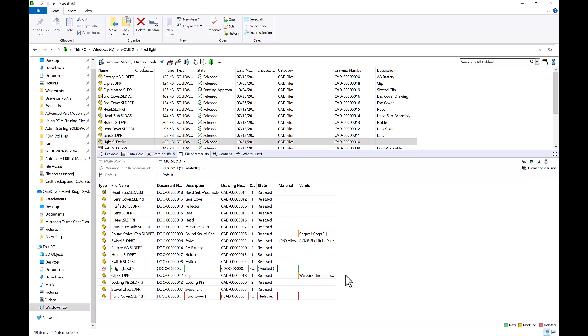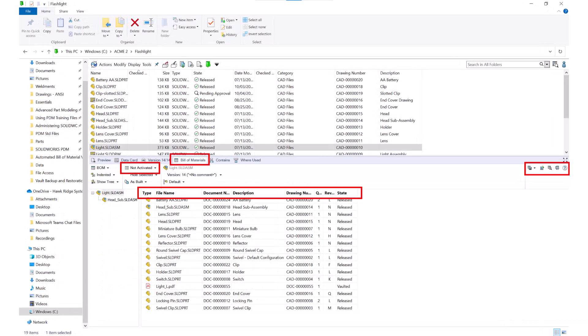So we were able to see how we can customize our Bill of Materials to show all the necessary information that we need, as well as activate Bill of Materials to make them easier to find for non-CAD users. Lastly, we were able to export our Bill of Materials to Excel and compare them to older versions and revisions.